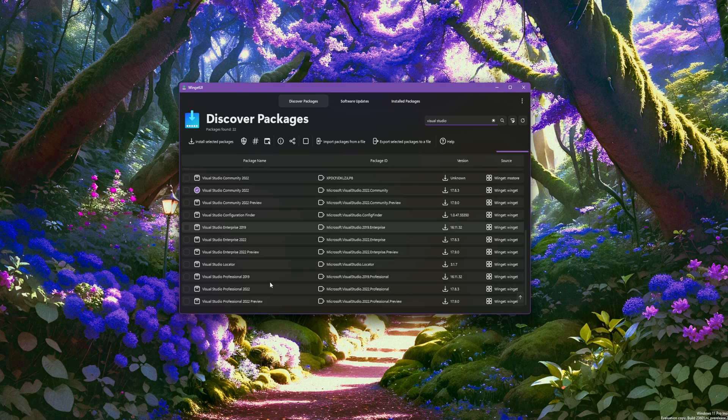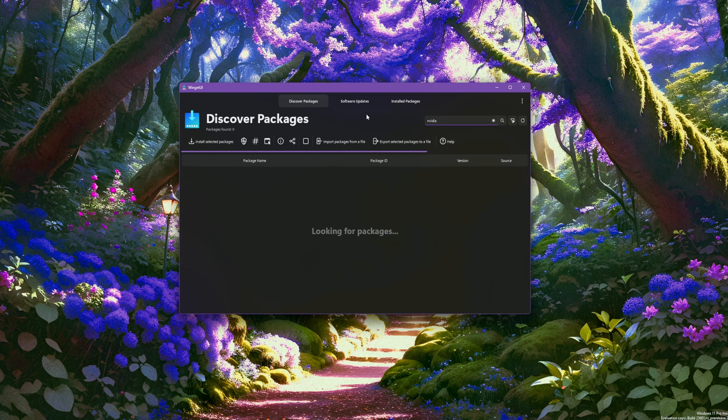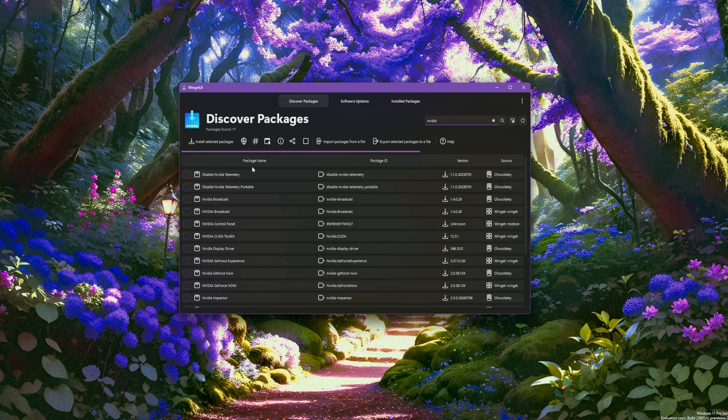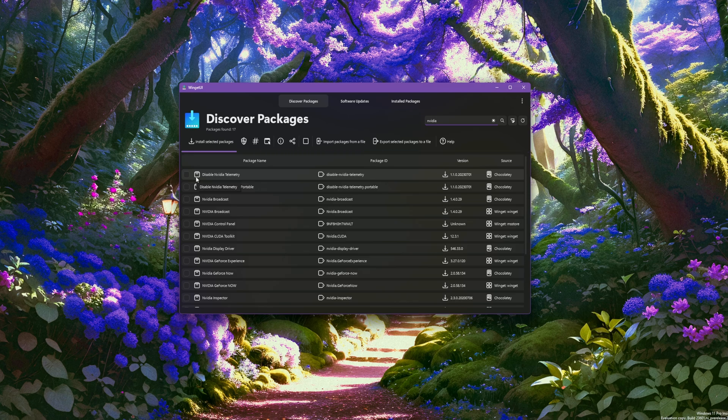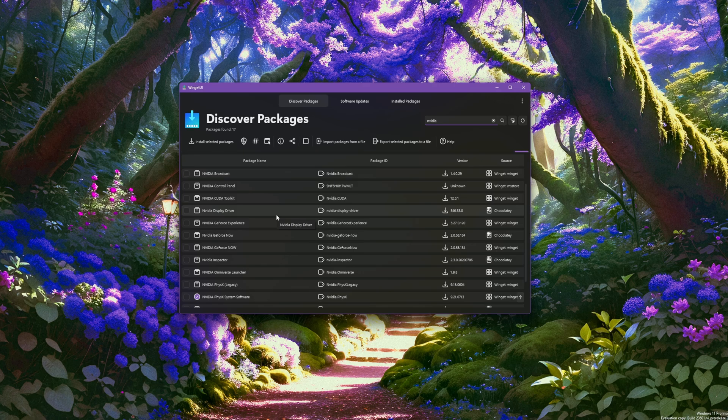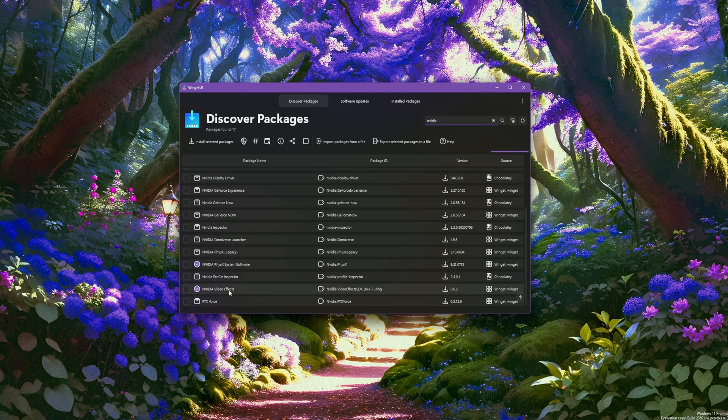All ready to go, everything looks good. What happens if we type in 'video'? We get NVIDIA—delete, disable NVIDIA telemetry. Really cool. NVIDIA Broadcast, Control Panel, Toolkit, Display Driver. Oh, it calls the display driver Spectre and so on. Video Effects. That's cool.